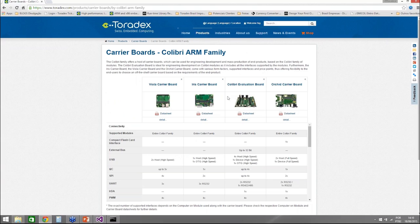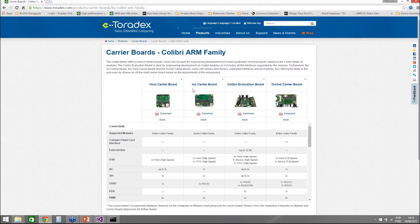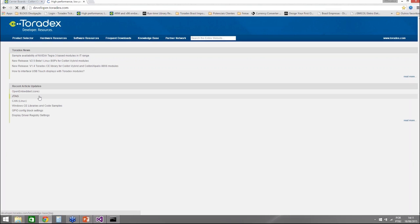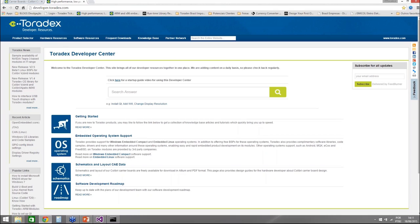We have two different approaches on carrier boards. The first is off-the-shelf carrier boards, Viola and Iris, which you can buy in volume and deploy directly in your product. We also have a development board called the Colibri Evaluation Board. All three boards have free schematics and Altium data available to download on our developer website, which is another valuable source of information about Toradex.